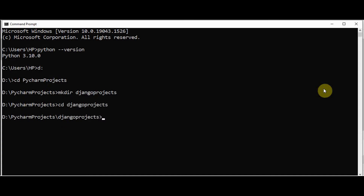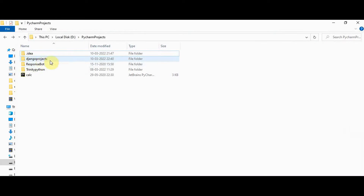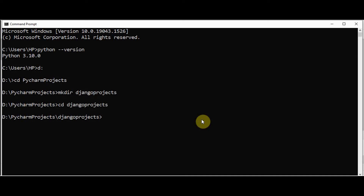The Django projects folder is created. Now, before installing Django, we have to create a virtual environment. You should know what a virtual environment is and whether we really need one for Django. It is highly recommended. virtualenv is a tool to create isolated Python environments. It is always a good practice to install a virtual environment before you install Django.